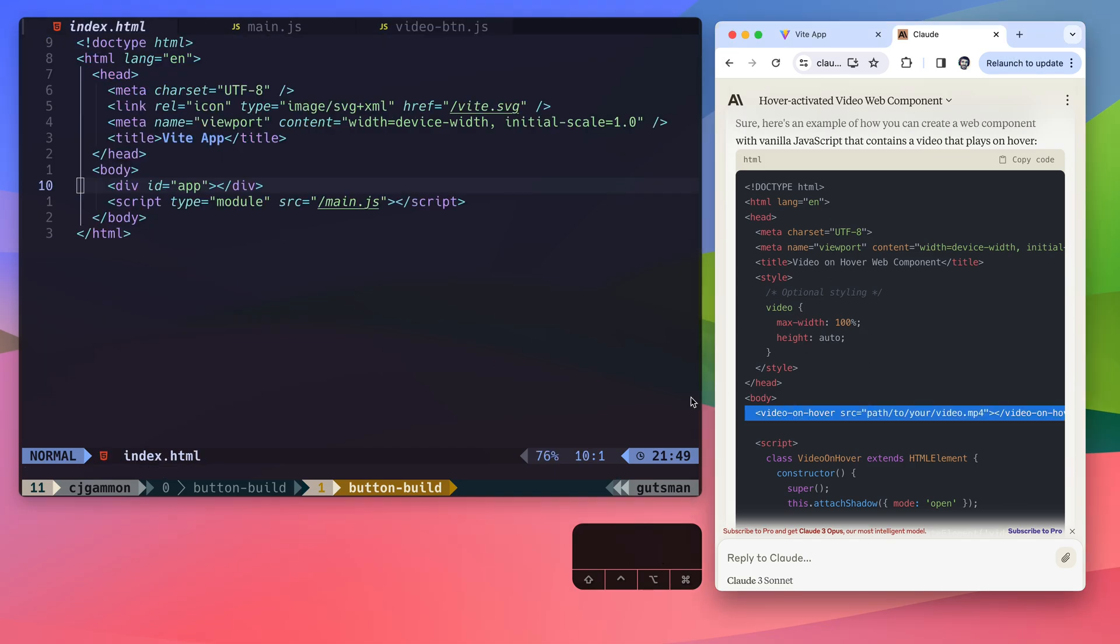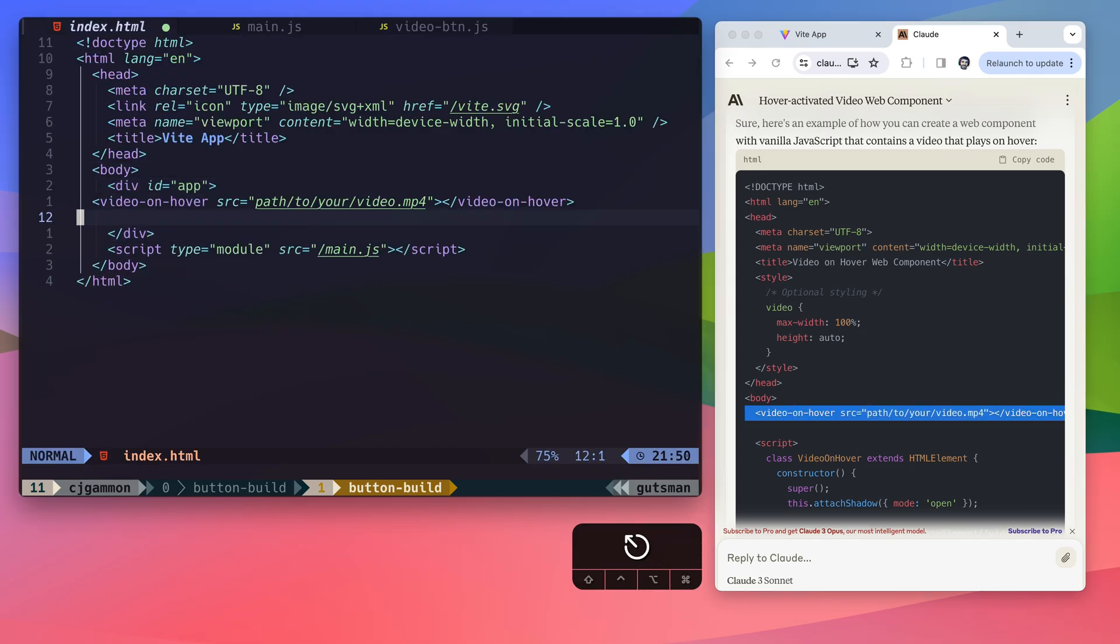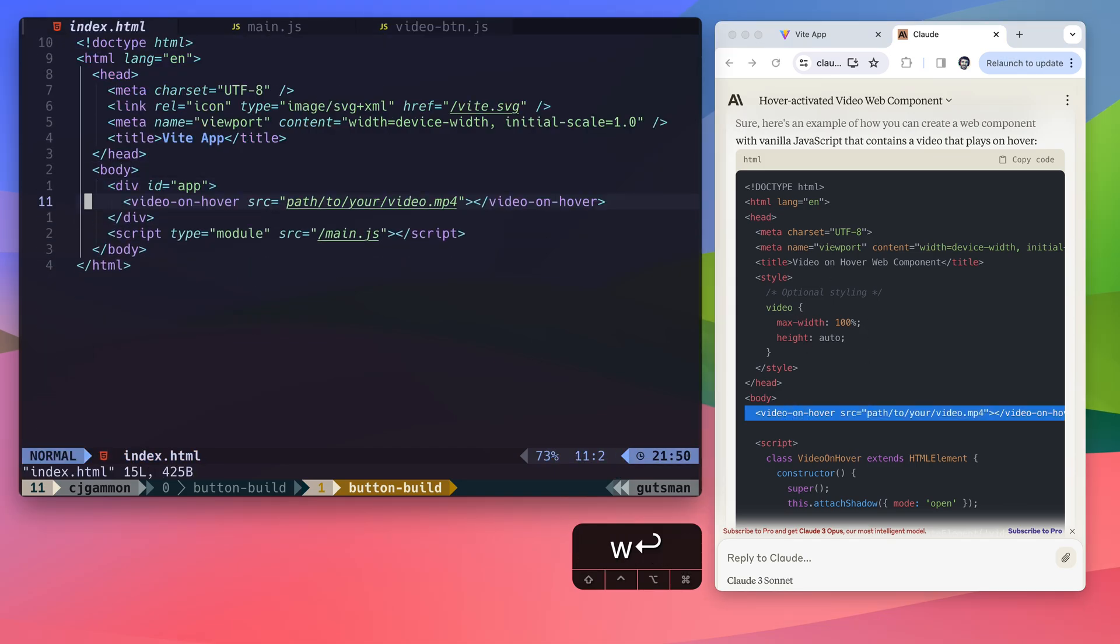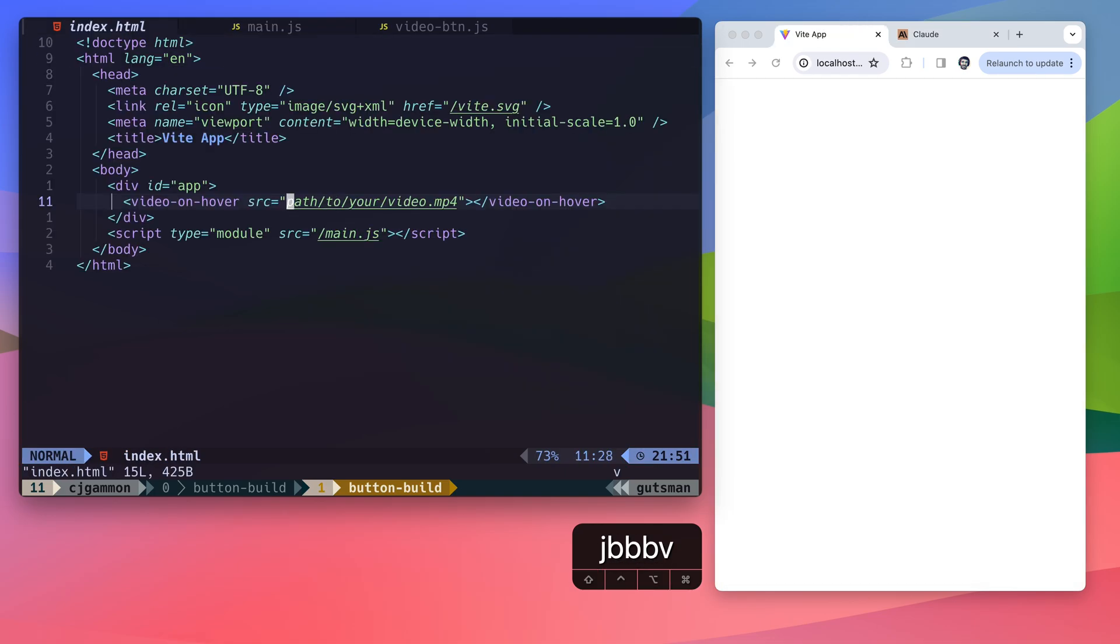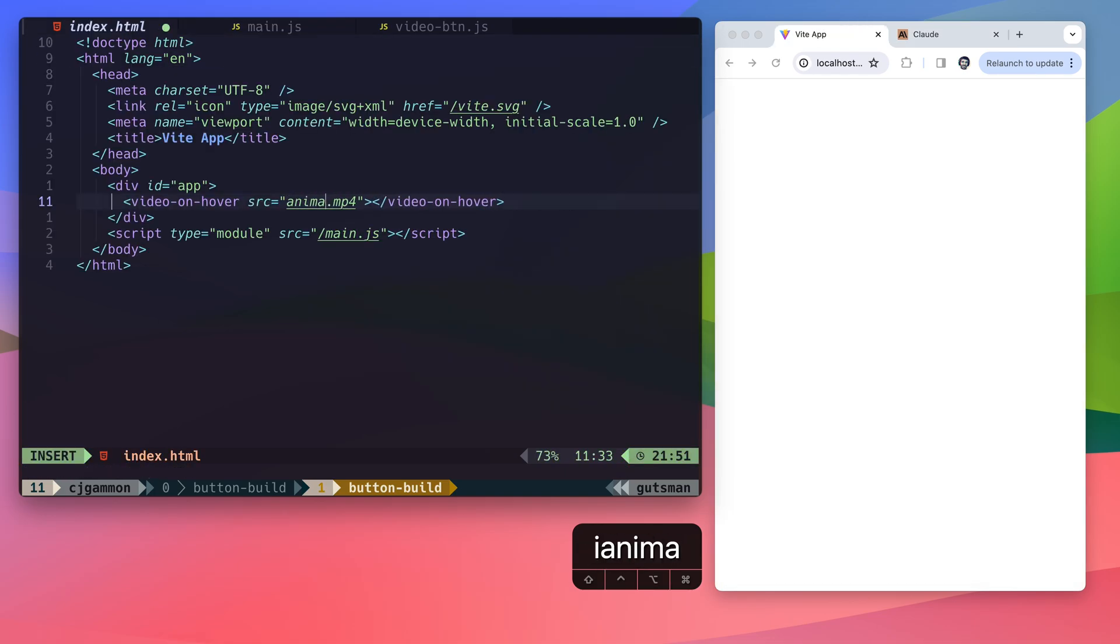And then we're going to add it to our root HTML file as well as be sure to include it in our JavaScript. So now if we just update our path to include our video file, we should get our video rendering in the HTML.